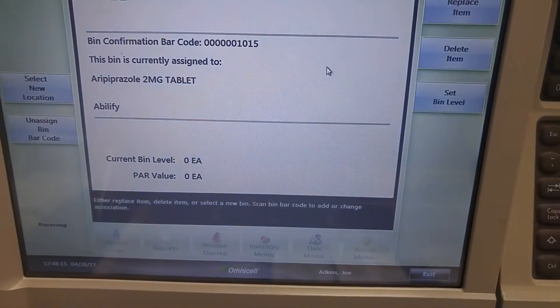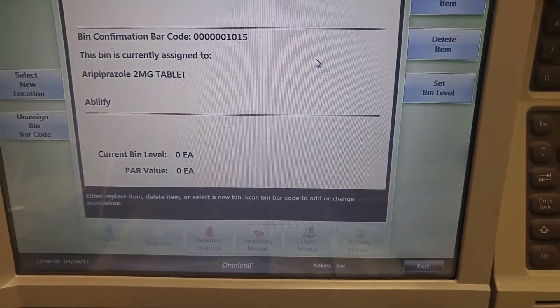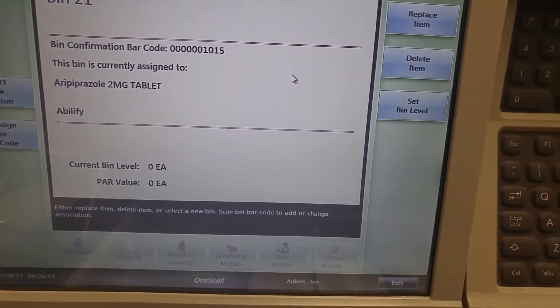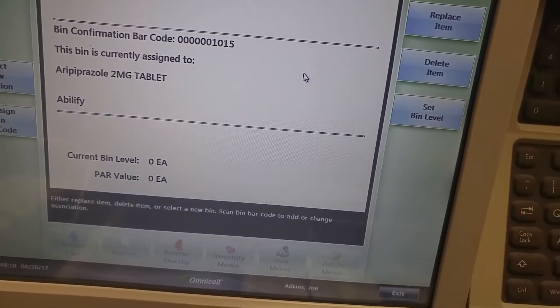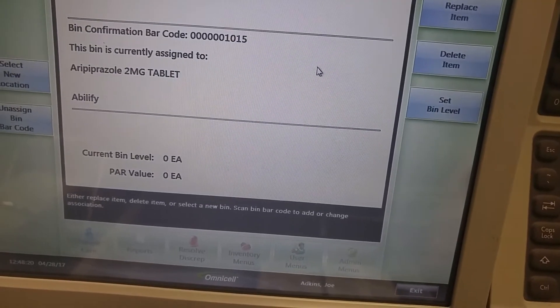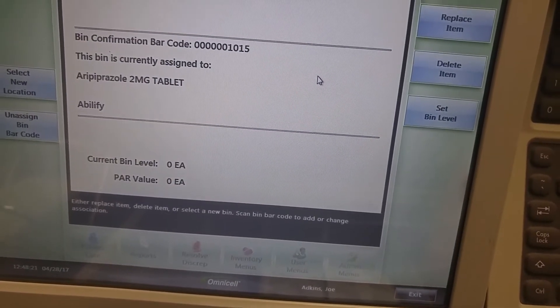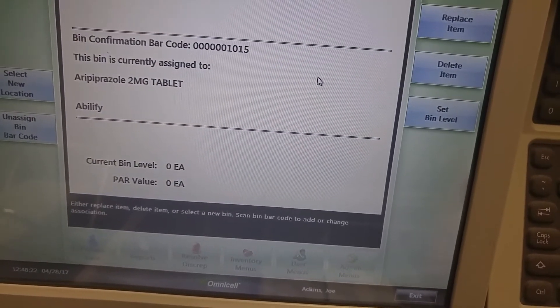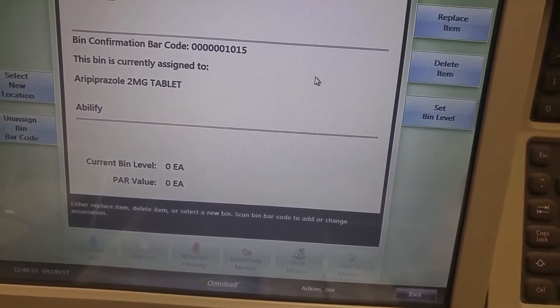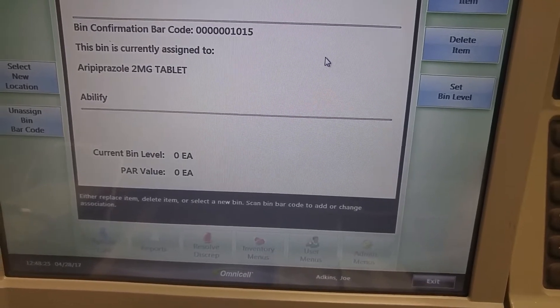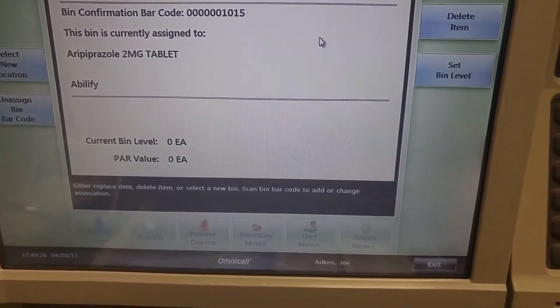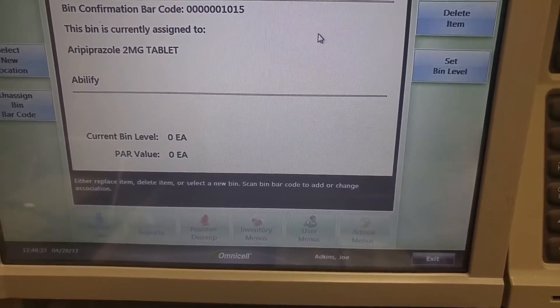You can then restock this if you like by setting the bin level. And it will allow you to put medications in here from this particular step. Again notice the par level is zero. This item will not be refilled.